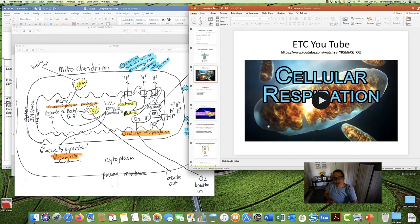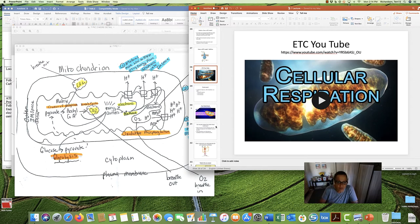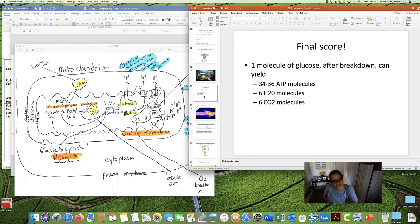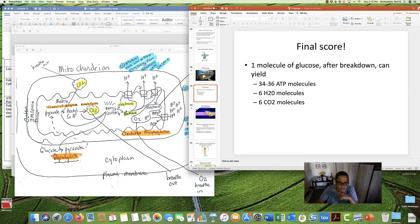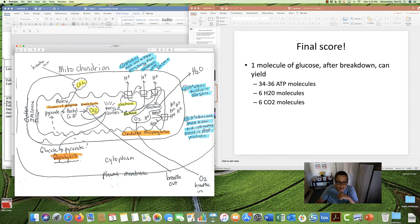Final score. One molecule of glucose can give us between 34 and 36 ATP molecules, six water molecules, and six CO2 molecules. Water is made when oxygen that we breathe in, plus H atoms, plus electrons all combine. CO2 is made during the earlier stages and we breathe it out through our lungs. ATP, water, and CO2 are the products.